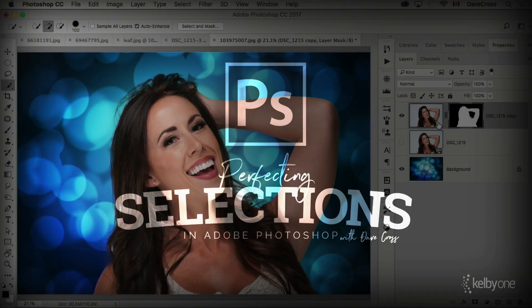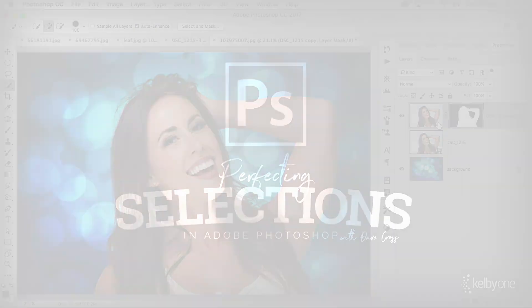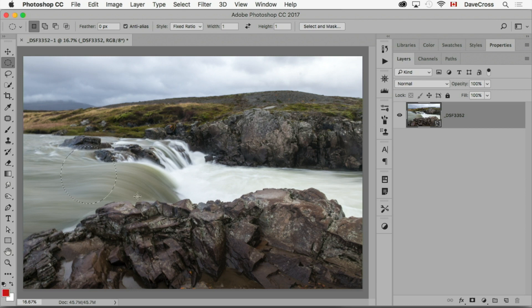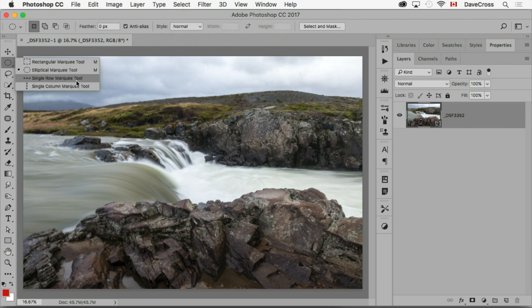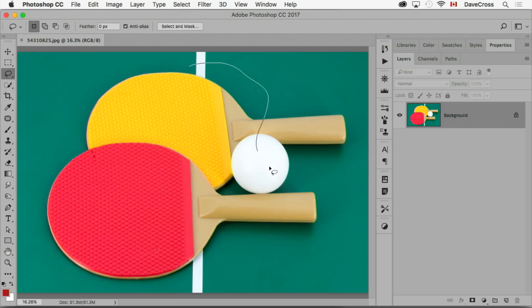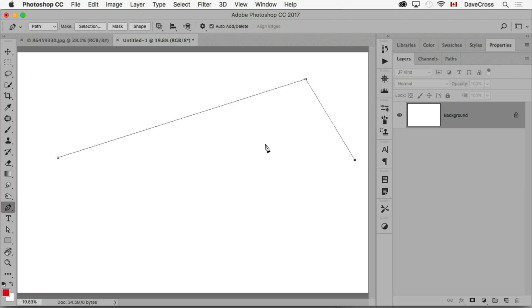Hi, I'm Dave Cross. If you find that you struggle making selections in Photoshop, then my class on selection tools and techniques is what you need to get to the next level. In this class, we're going to talk about not only all the individual selection tools, but strategies on how to use the tools in tandem to end up with a great selection.